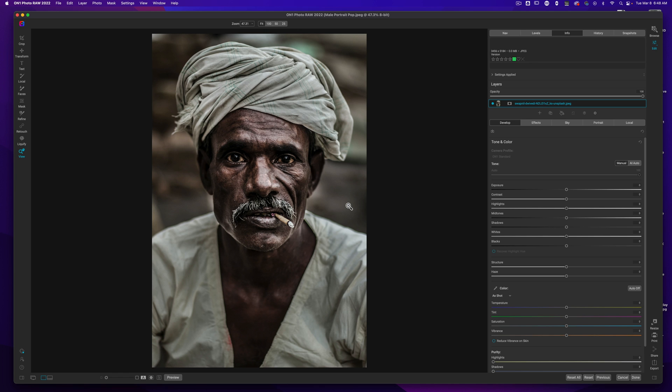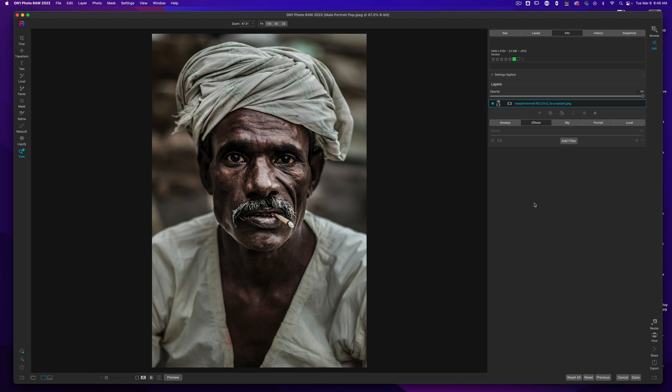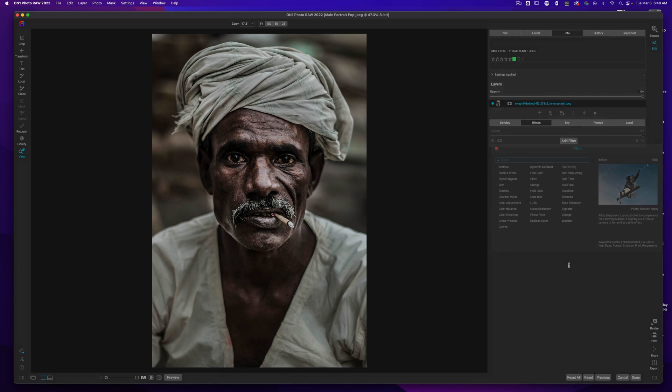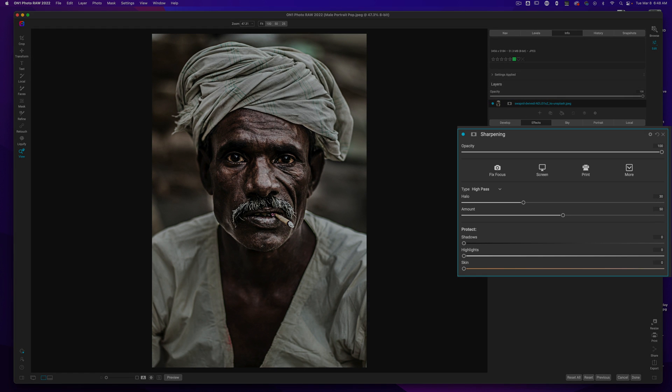For me, I think this works the best on male portraits. However, you can try this on female portraits and I'm going to demonstrate that a little bit later. So, let's go ahead and jump over to the effects module. We'll click add filter and we're going to add a sharpening filter. The sharpening filter, we're just going to click on the type and change this to unsharp mask.